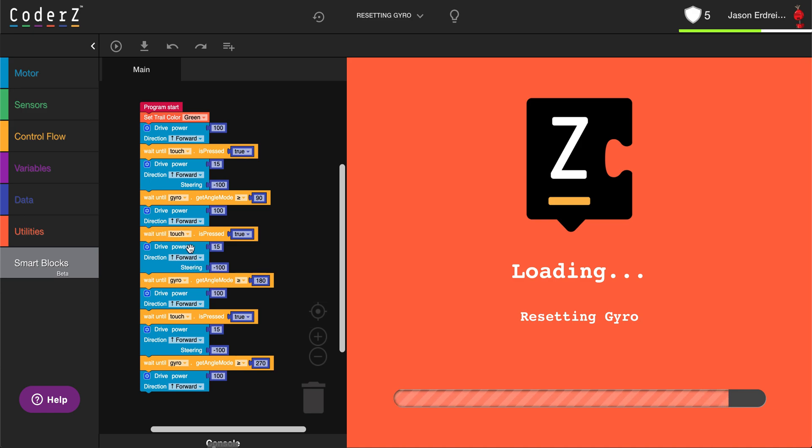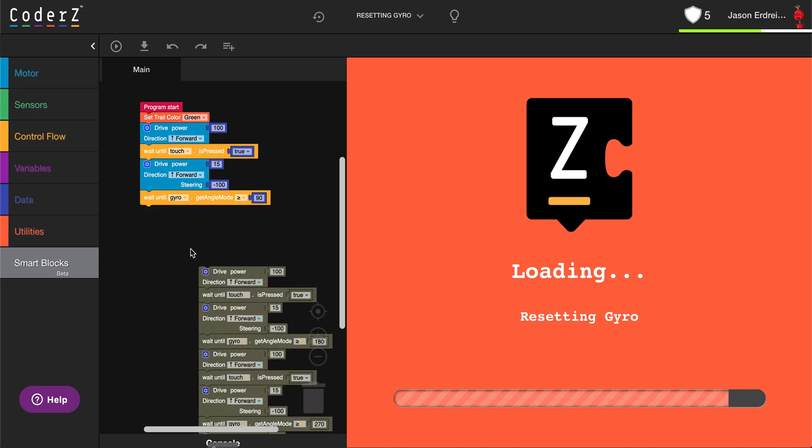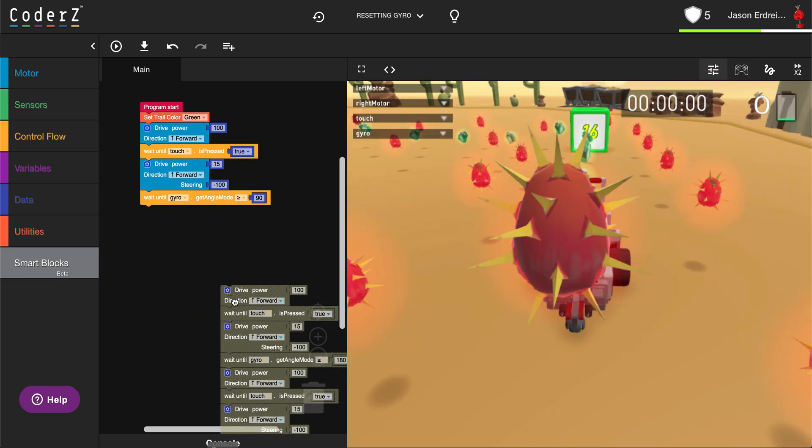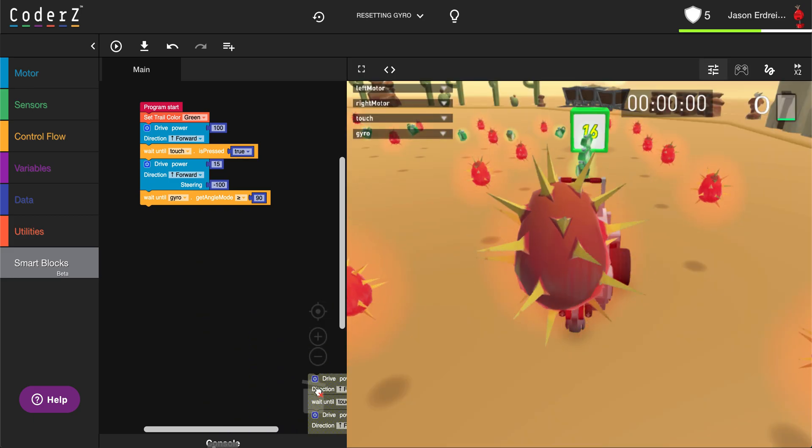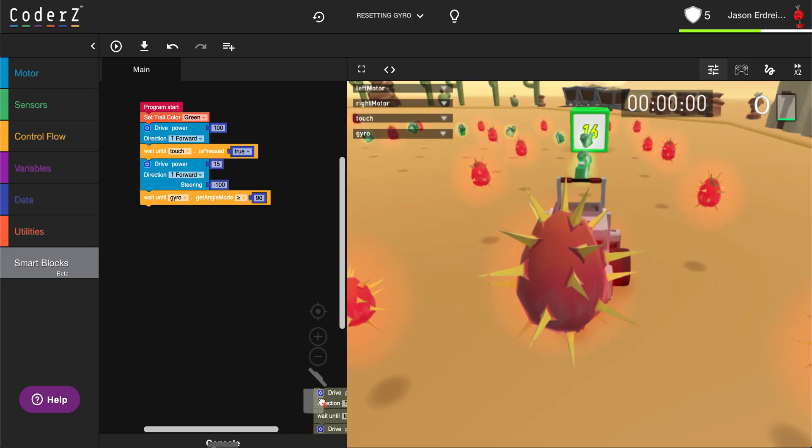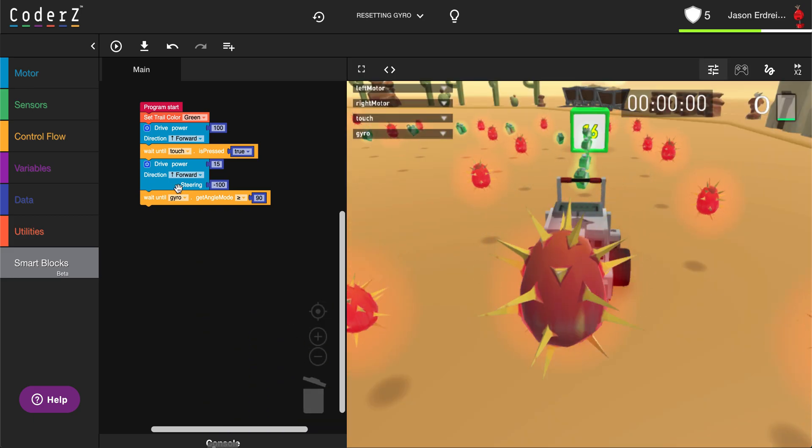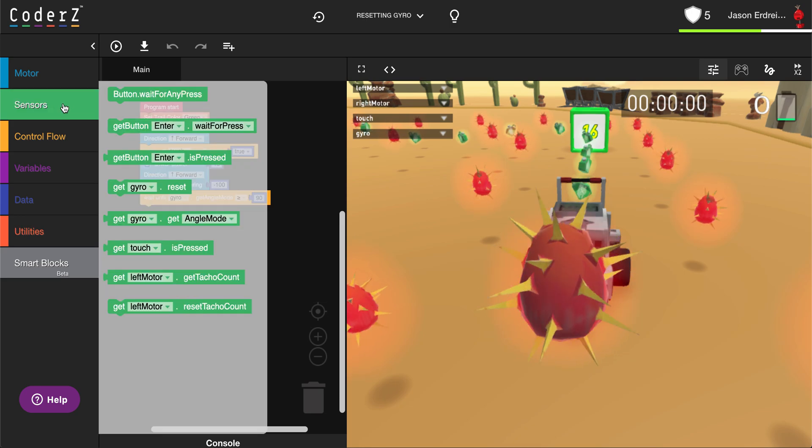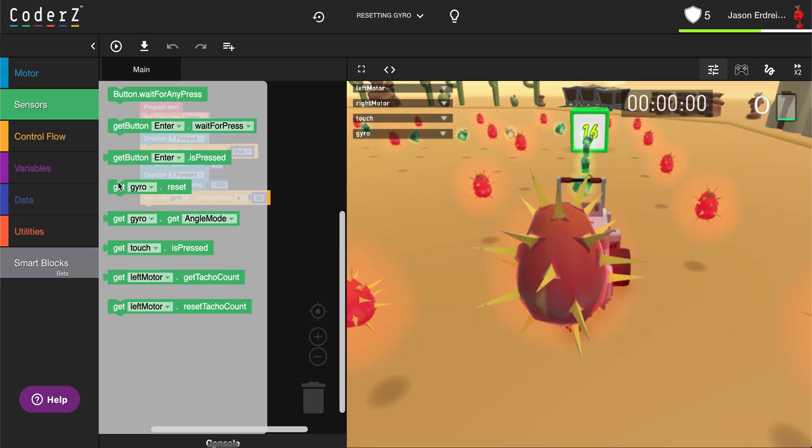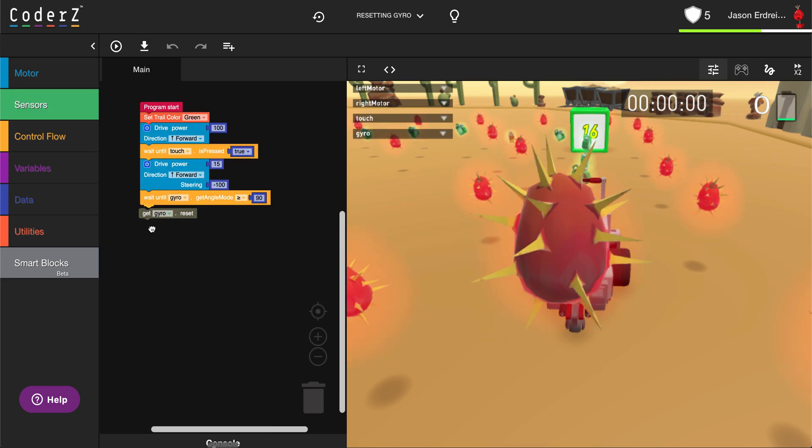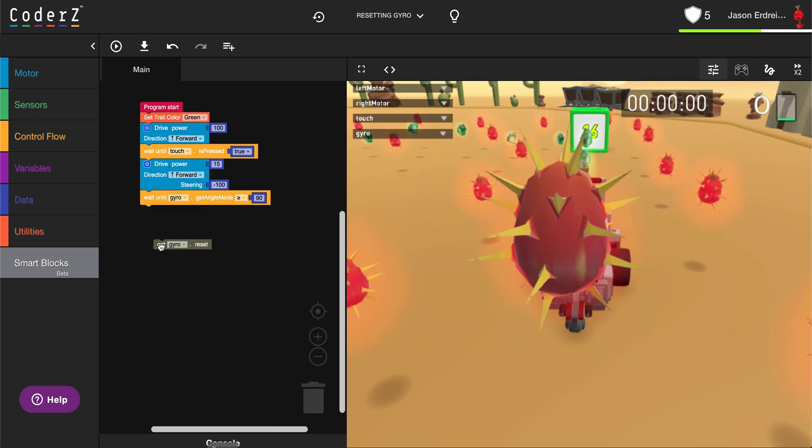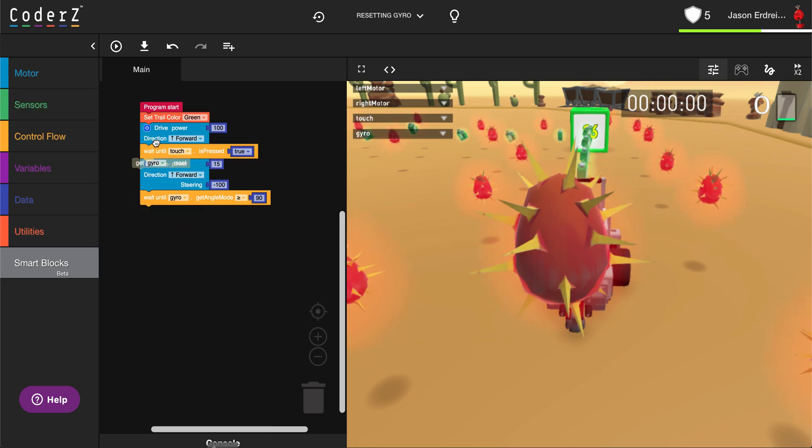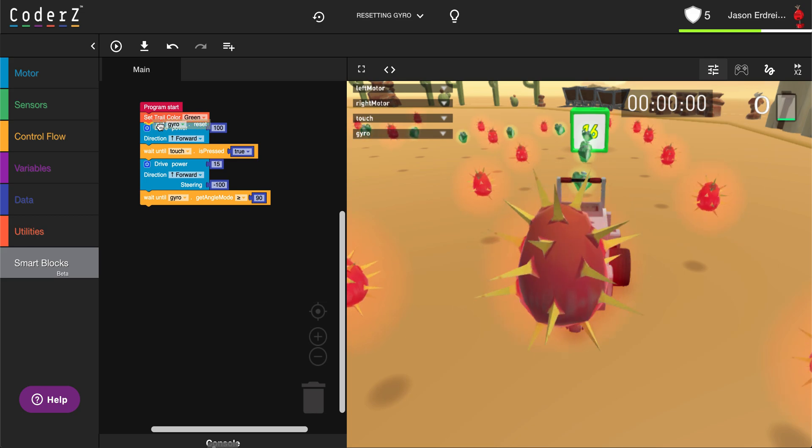If I were to throw all these blocks away, I could drop in underneath my sensors blocks a gyro reset. That resets my angle back to zero.